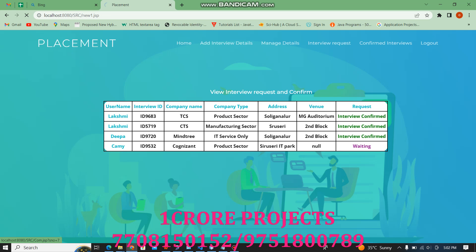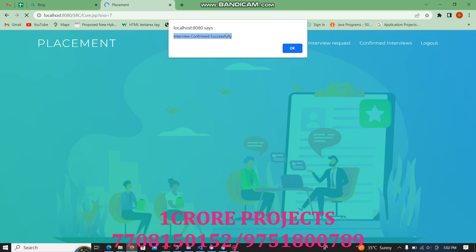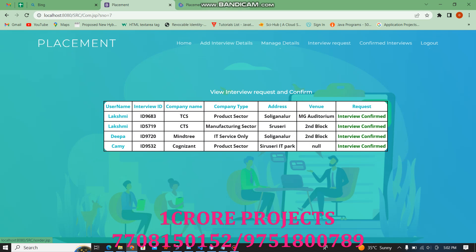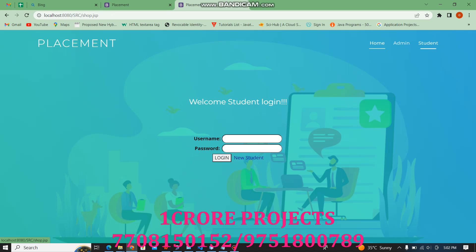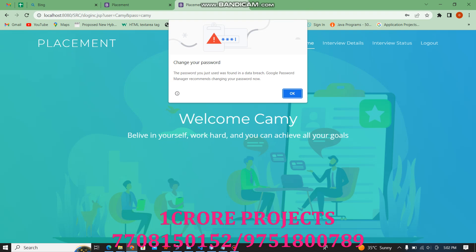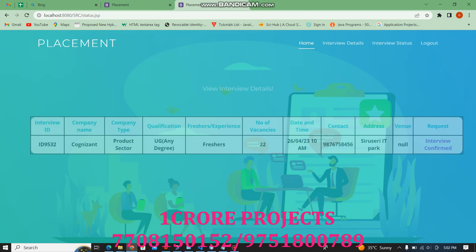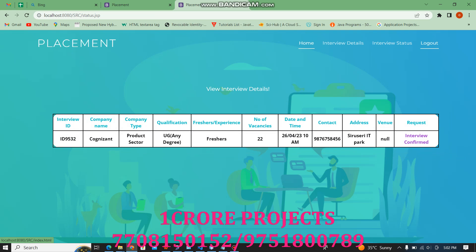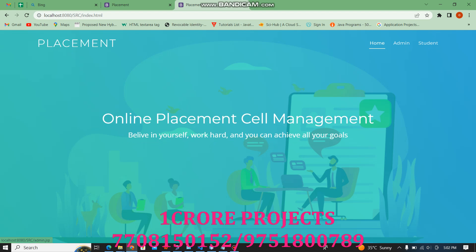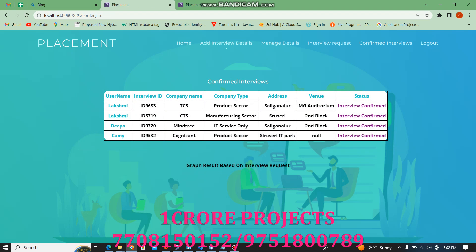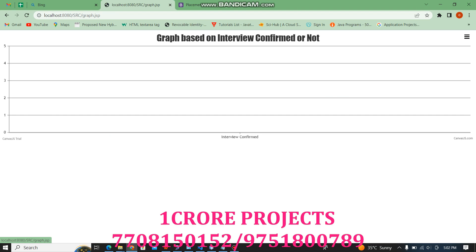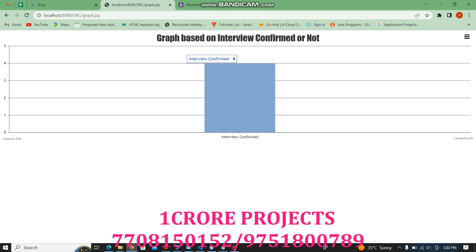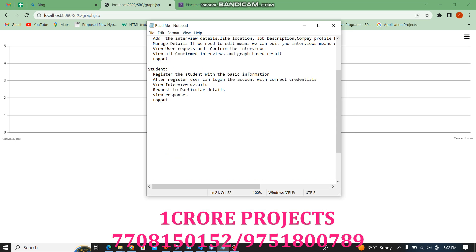Now we will confirm Kami's interview. Interview confirmed successfully. The user can view the status — whether it is confirmed or waiting. The interview is confirmed. The admin can trace all details of confirmed interviews. Now the graph result shows the confirmed interview count is 4.